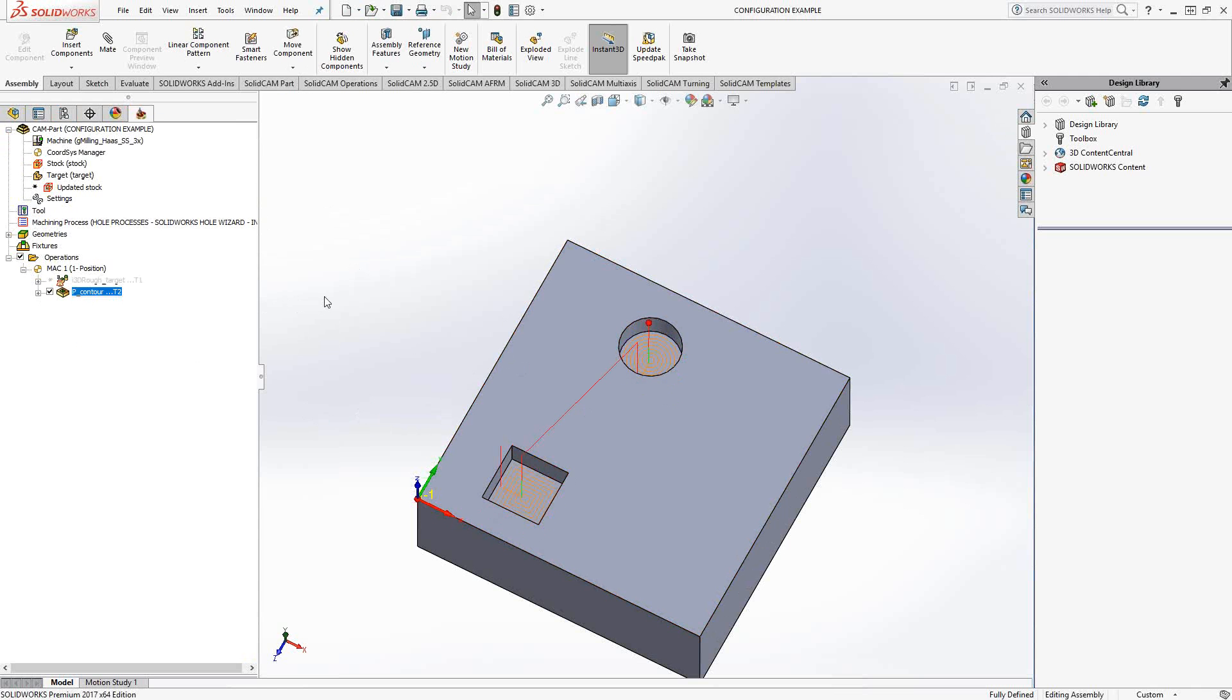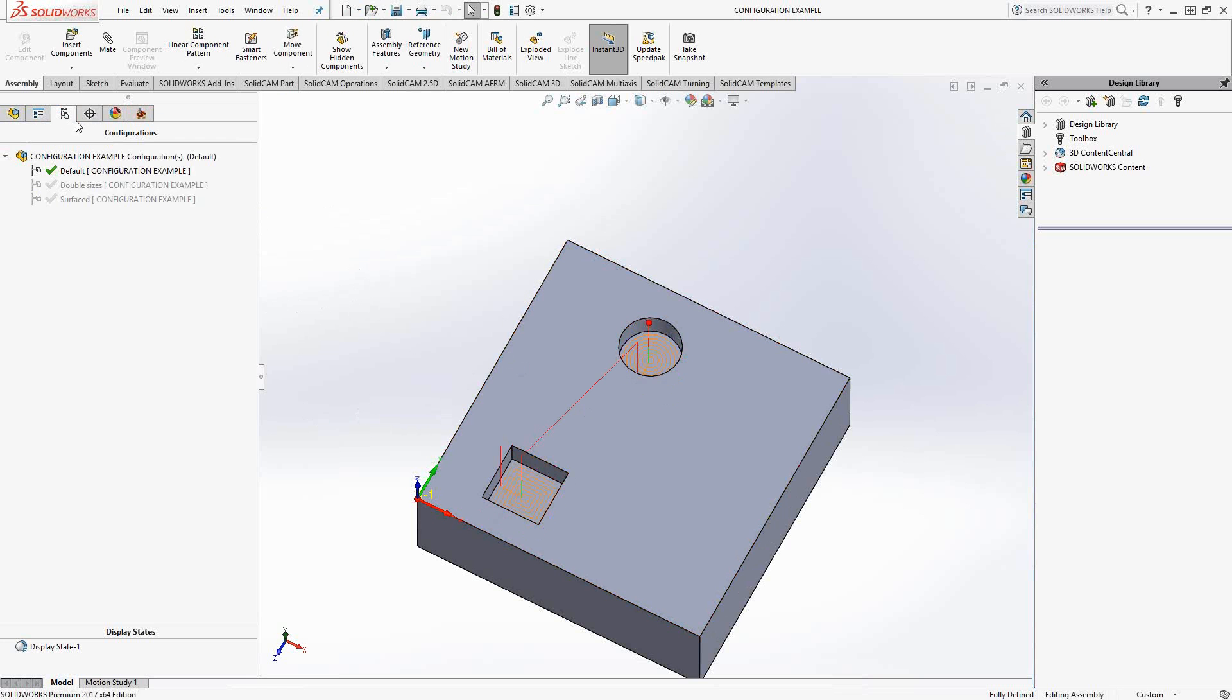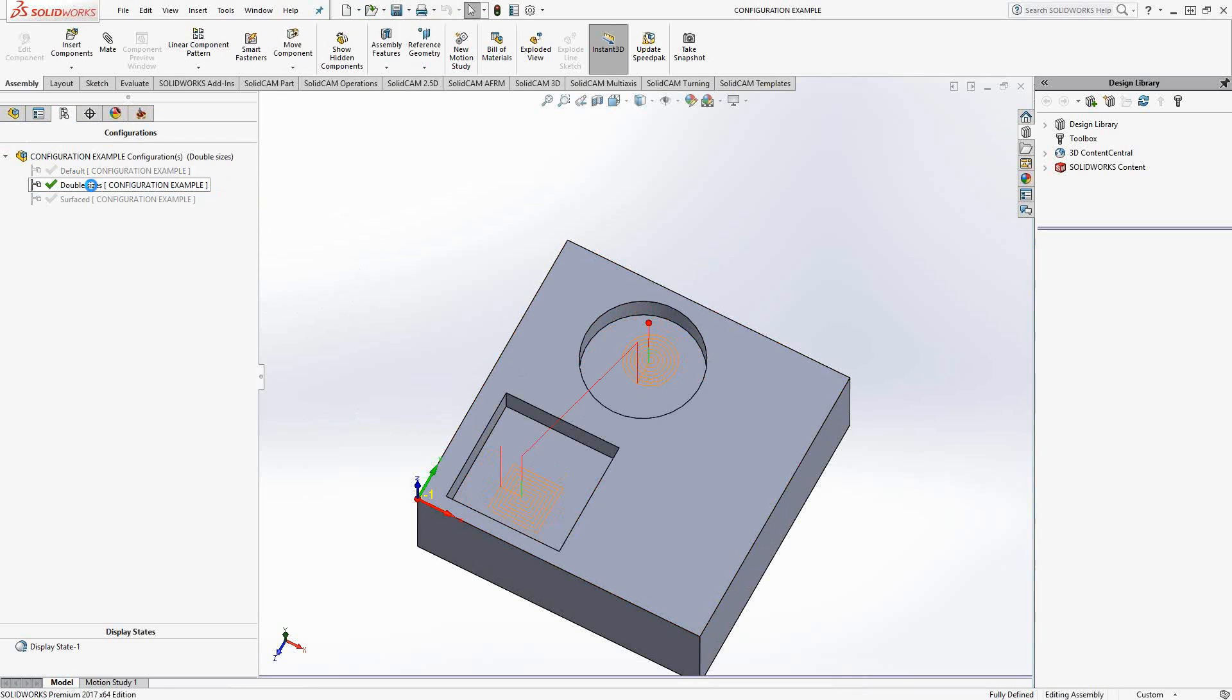Because I chose the solid edges of those pockets as the geometry for my pocketing geometries, as soon as I go and change to the double size configuration, it automatically recalculates off of the new geometry.